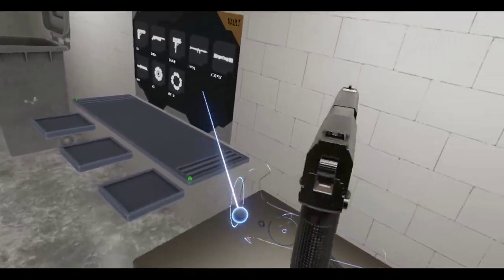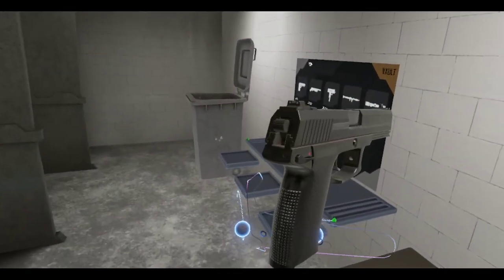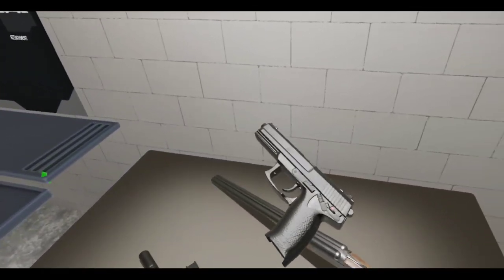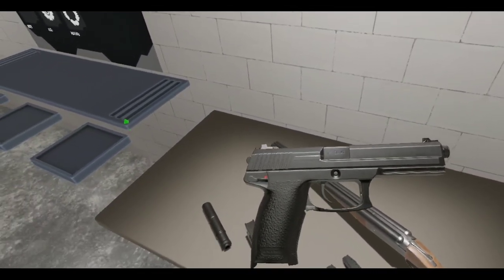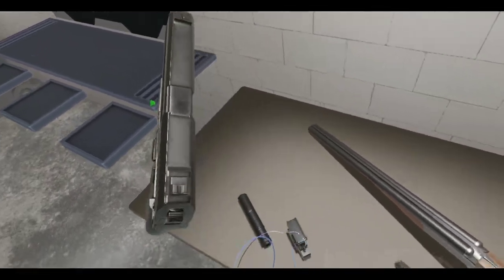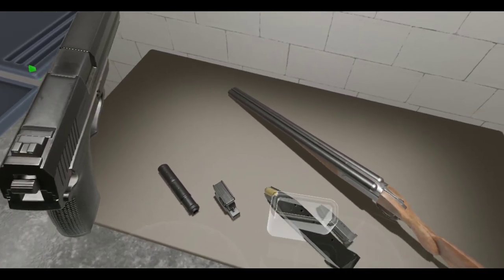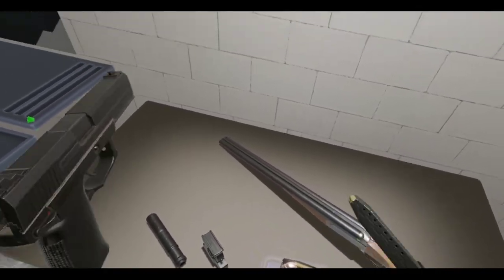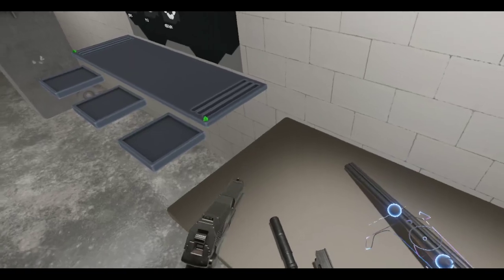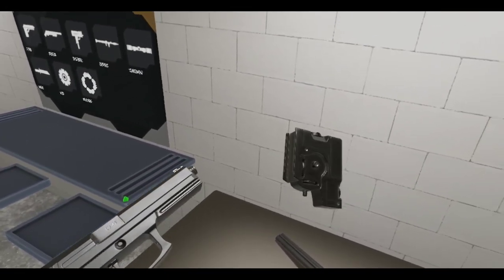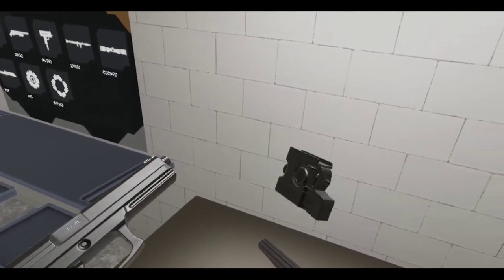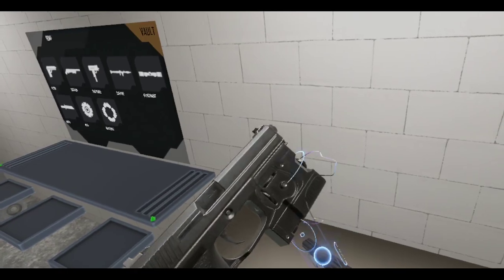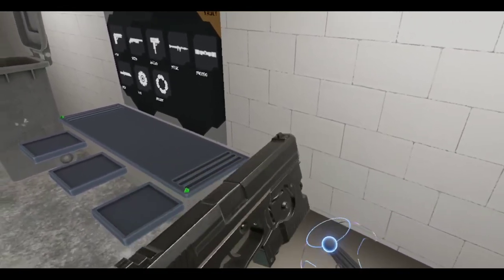The Mark 23 SOCOM pistol. Oh, just look at that bad boy. Alright, let me just get one of these magazines in here. And for all you Metal Gear Solid fans out there, he also included the laser aiming module. Which is pretty cool.